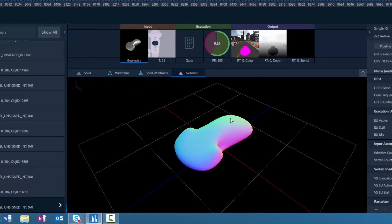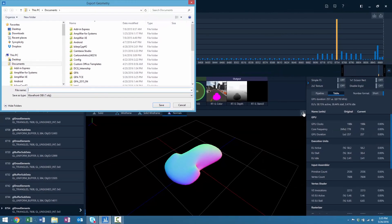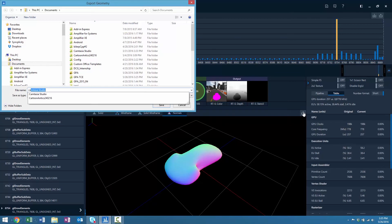You can export geometry from the Geometry Viewer by clicking the Export button in the top right-hand of the Geometry Viewer. This will open up an Explorer instance for you to save your OBJ.